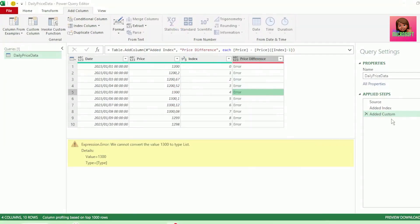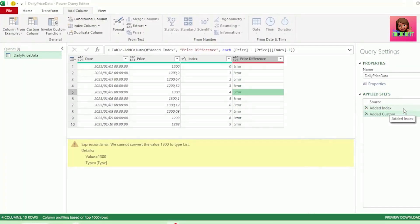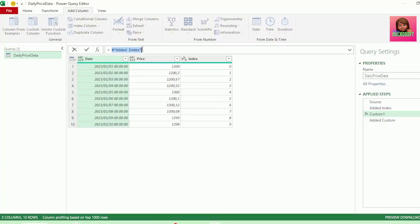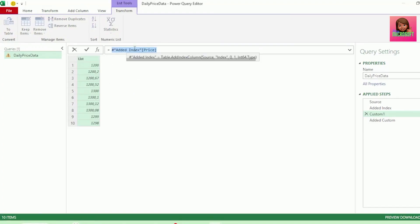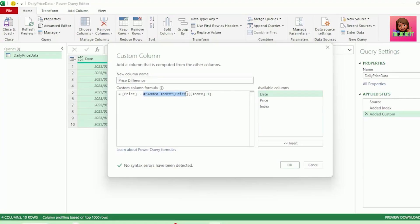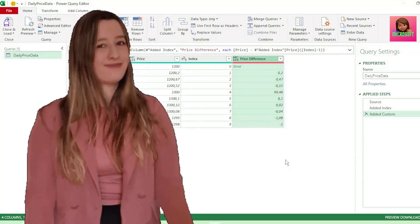How do we convert a column to a list? We need to go to our last step before our Custom Column step, which in this case is our Added Index step. So let's click on it to select it. Here in the formula bar, let's click on the FX so that a new step is added. Power Query references our last step, which is the Added Index step. It always references the last step when a new step is added. So let's type price here in square brackets and hit Enter. And we have our Price Column converted to a list. Let's copy this code and X out this Custom 1 step as we don't need it anymore. Let's go back to our Custom Column step and paste the code over the second price. So now this code will convert our Price Column to a list. Let's hit OK. And hey presto, we get our price differences.